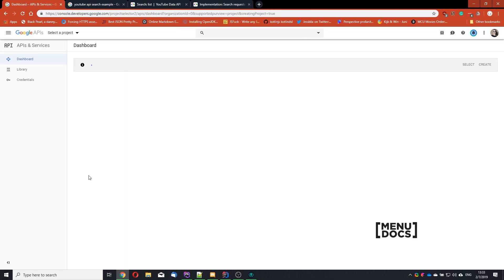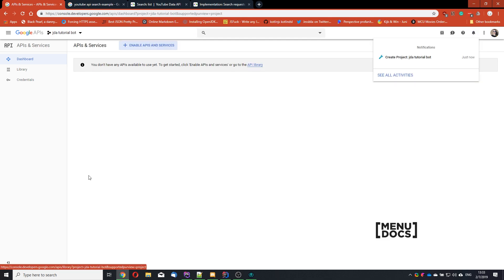Right now it's creating the project. And once it's done, you should see something like this. And it should already have selected the JDATutorialBot item.